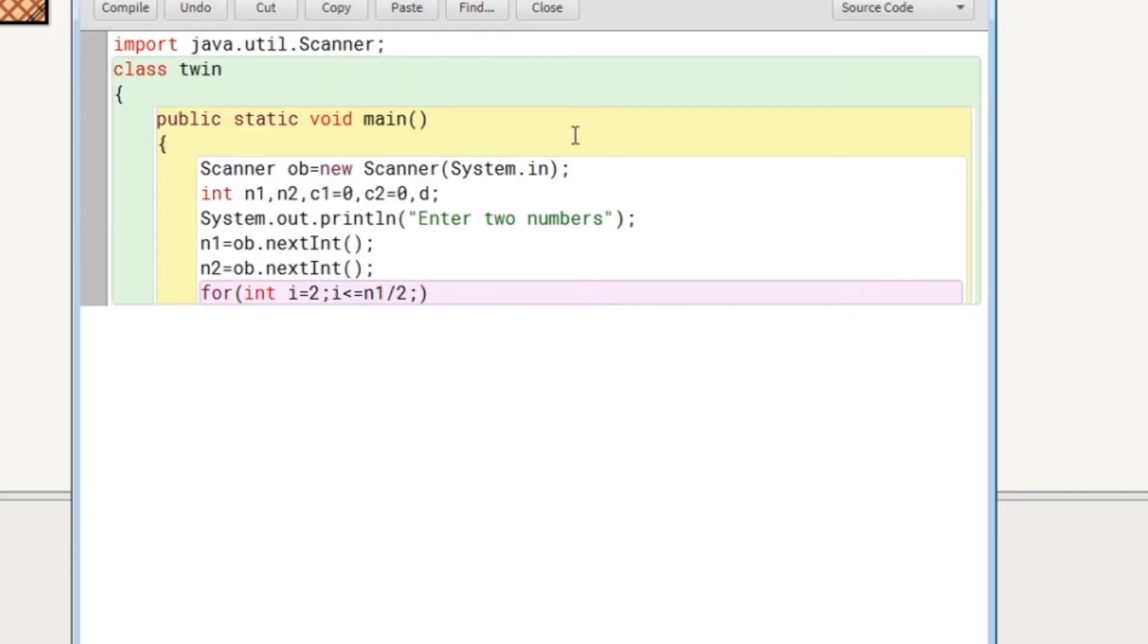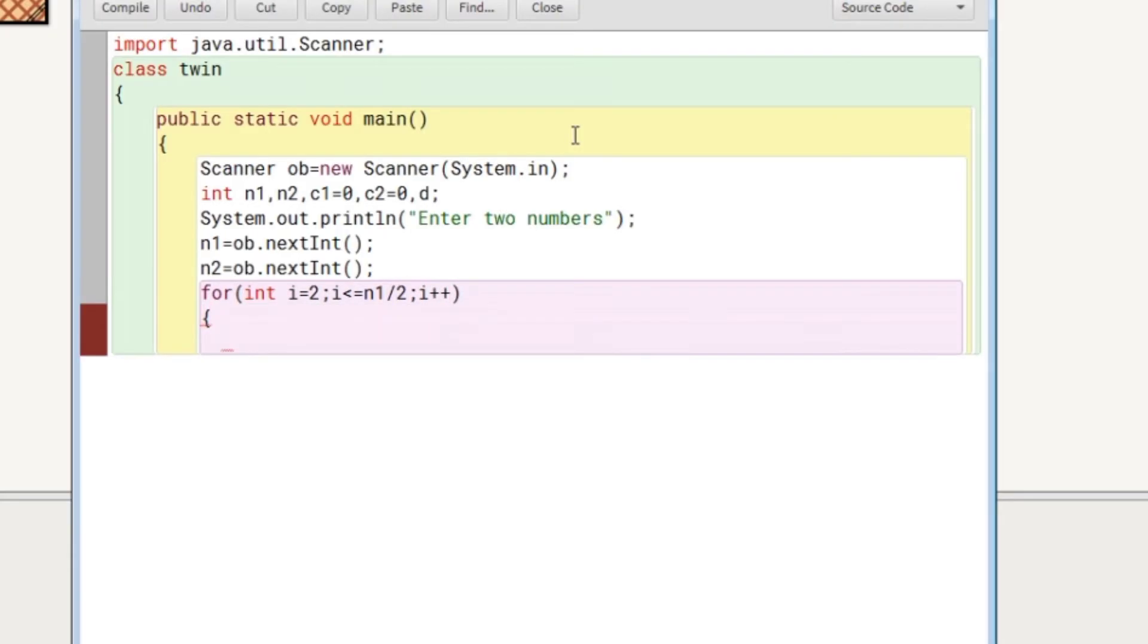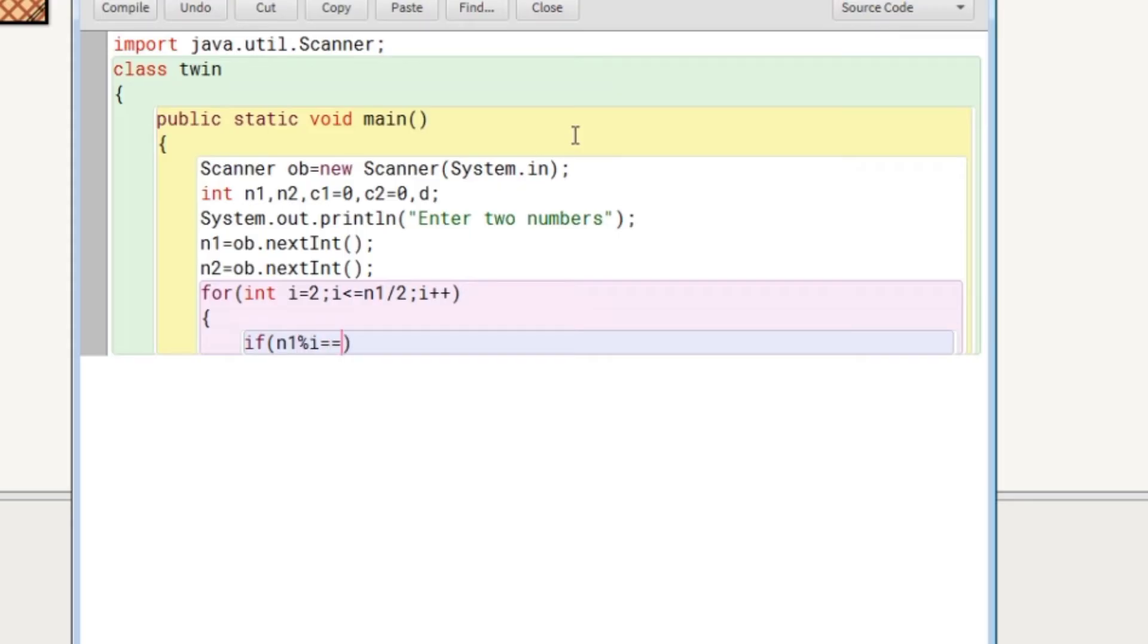And then after, we will look for the factors, and we will use here in the if statement, we will use the number that is n1 modulo by the current value of i. If it is divisible, then increase the value of C1 by one, C1++.